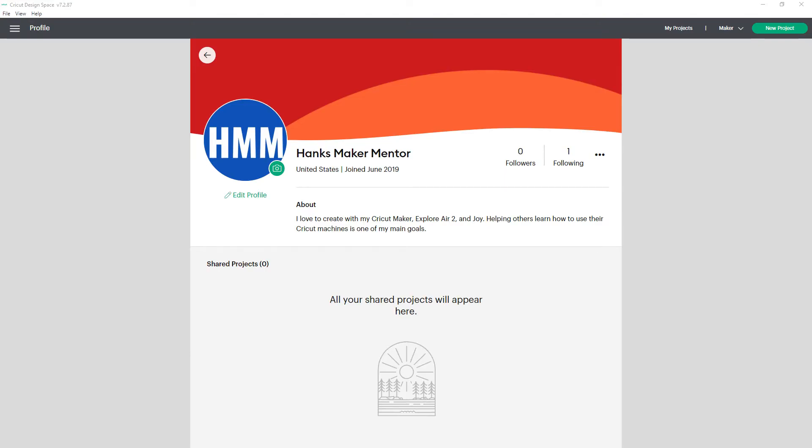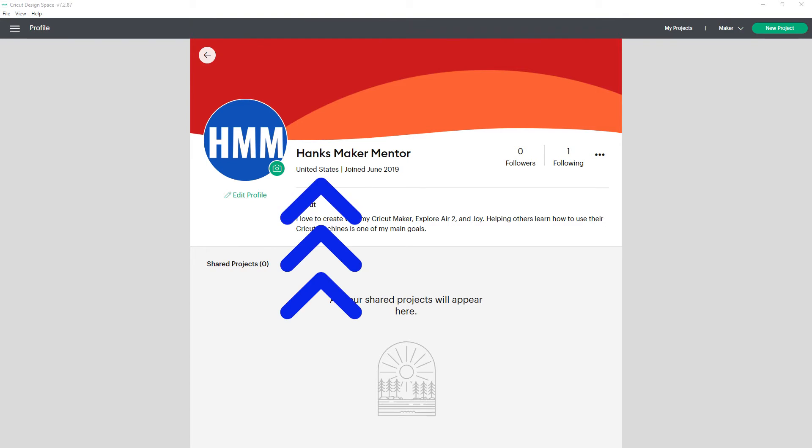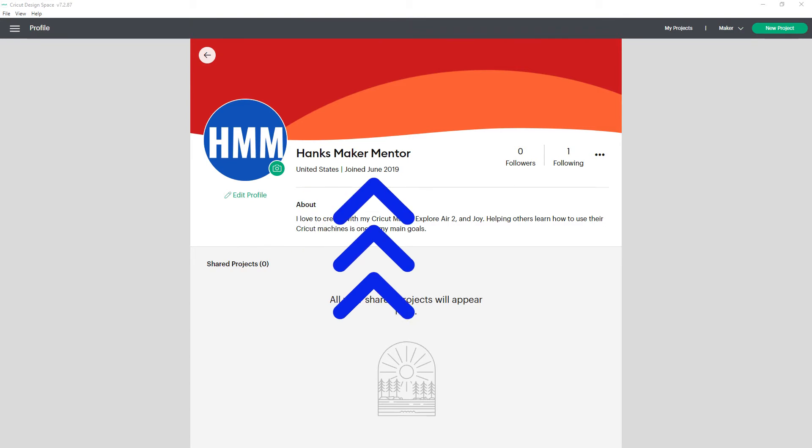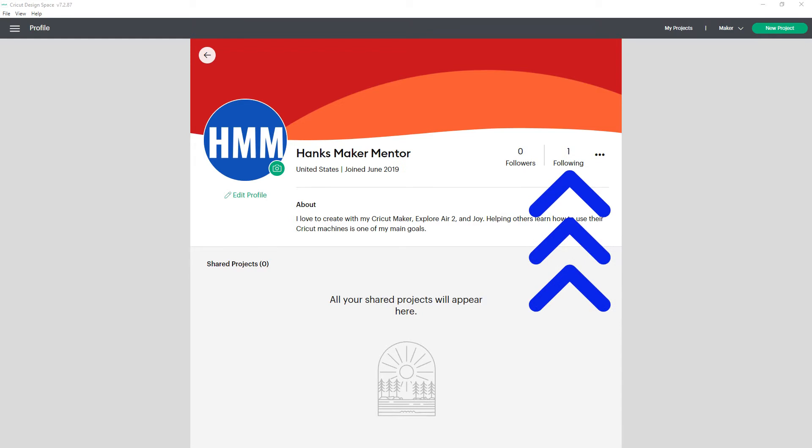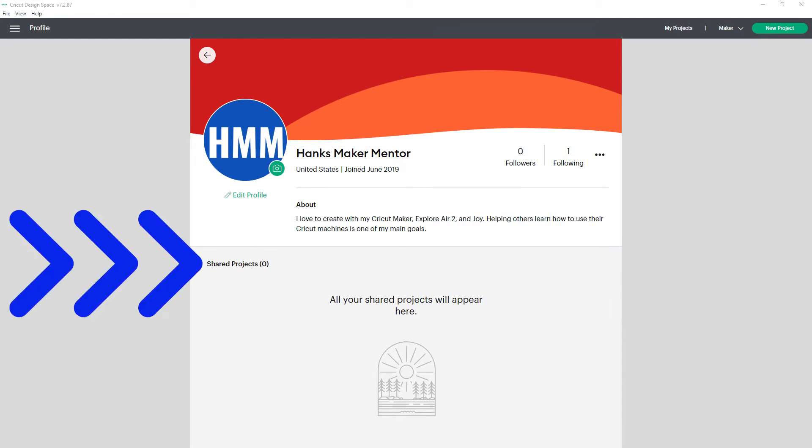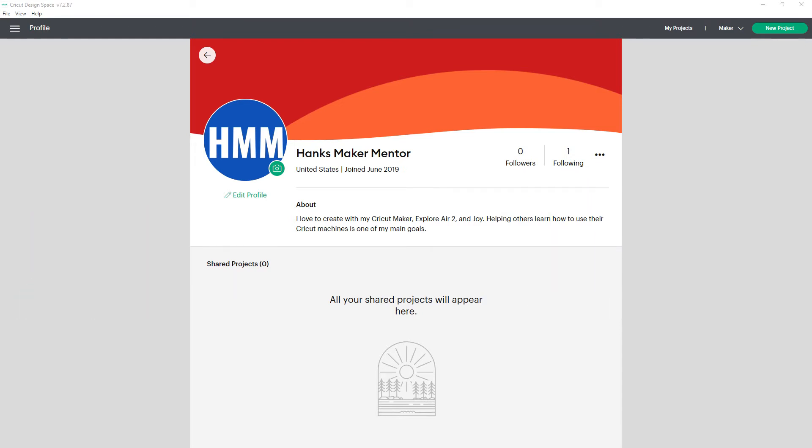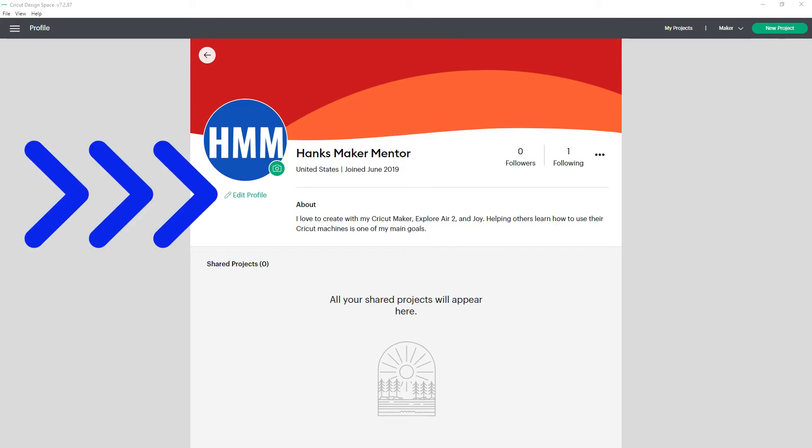This is a good time to double-check you're comfortable with your profile privacy, since others will be able to click on your name and see your information. And that can include your name, your location, when you created your Cricut account, who is following you, who you are following, and any projects you've shared. Leave a comment below if you want a detailed tutorial on how to edit your Cricut profile.